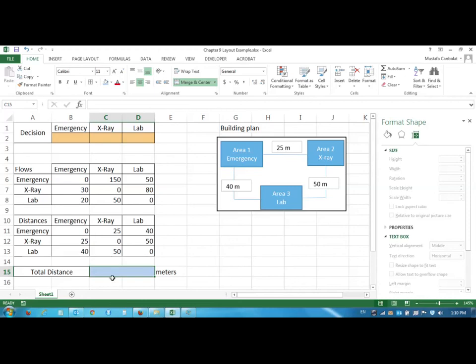But if you think about a grocery store or a shopping mall, you would try to maximize this transportation distance.